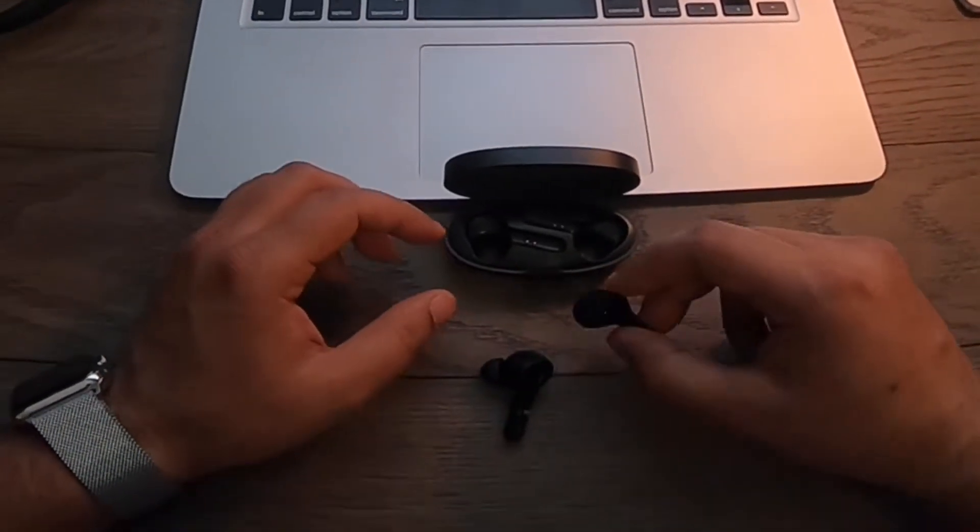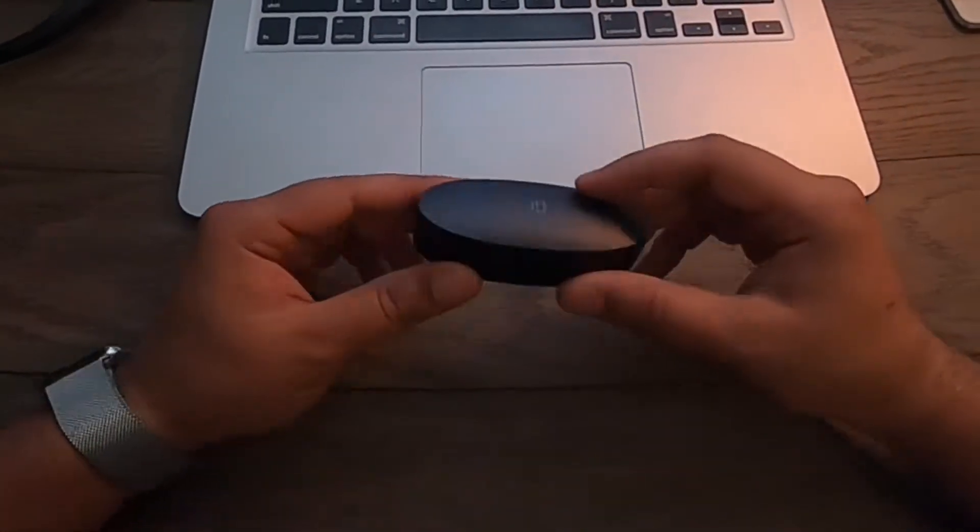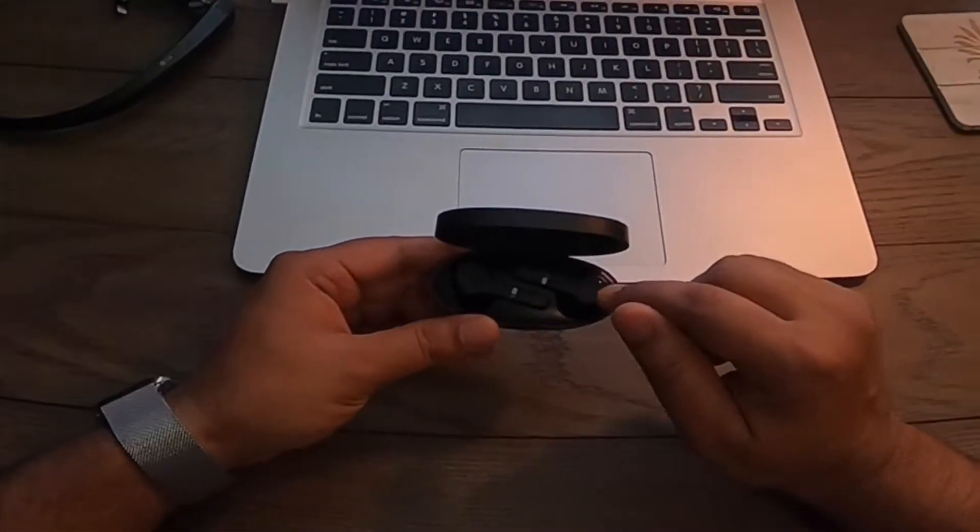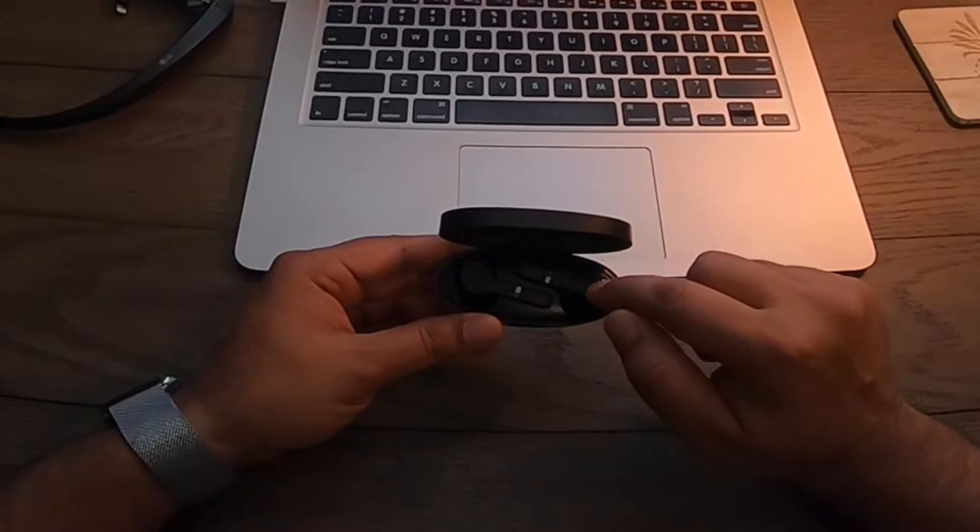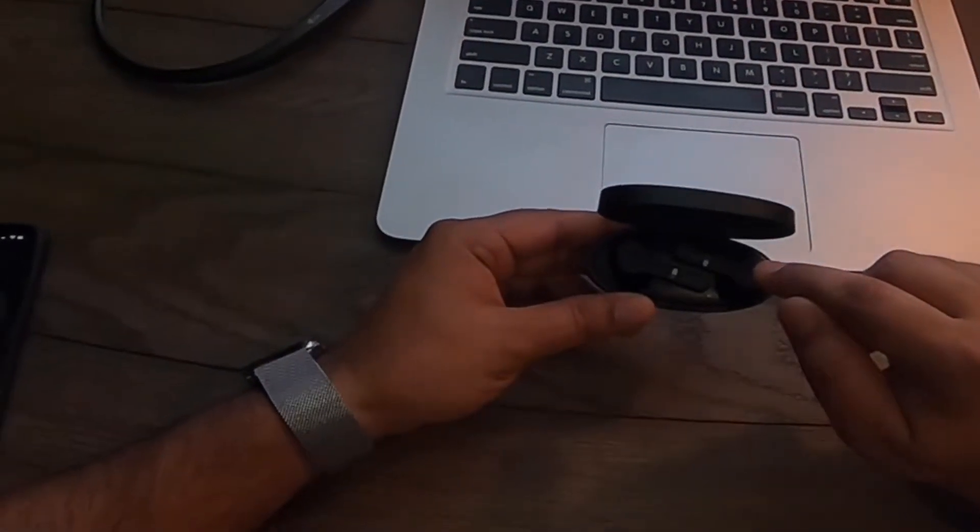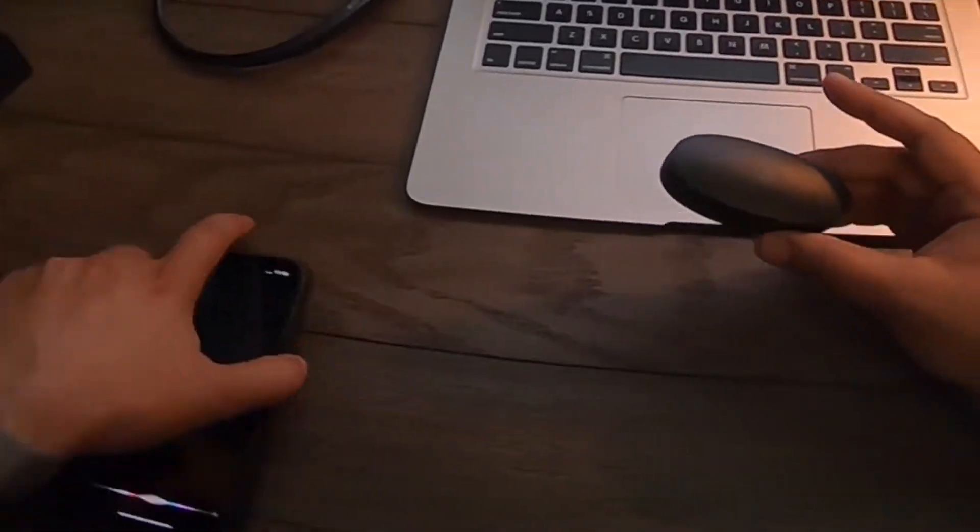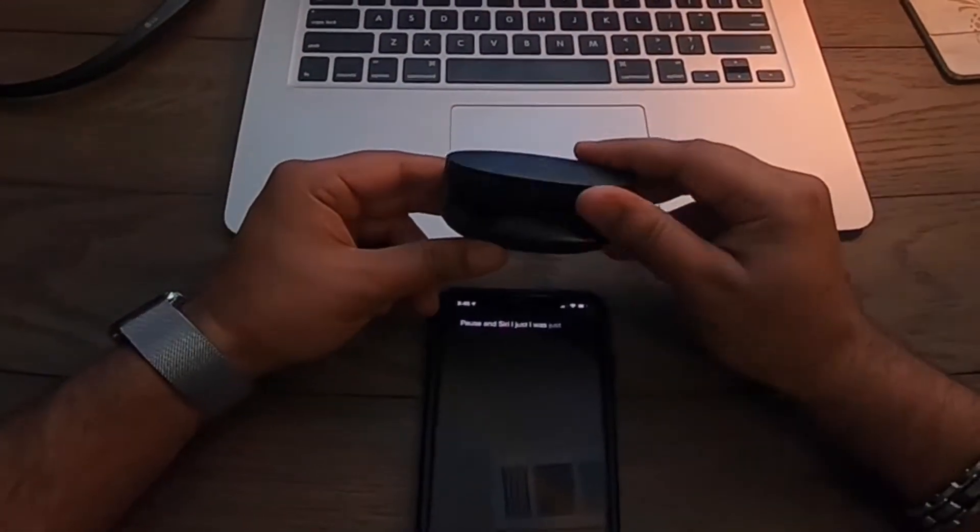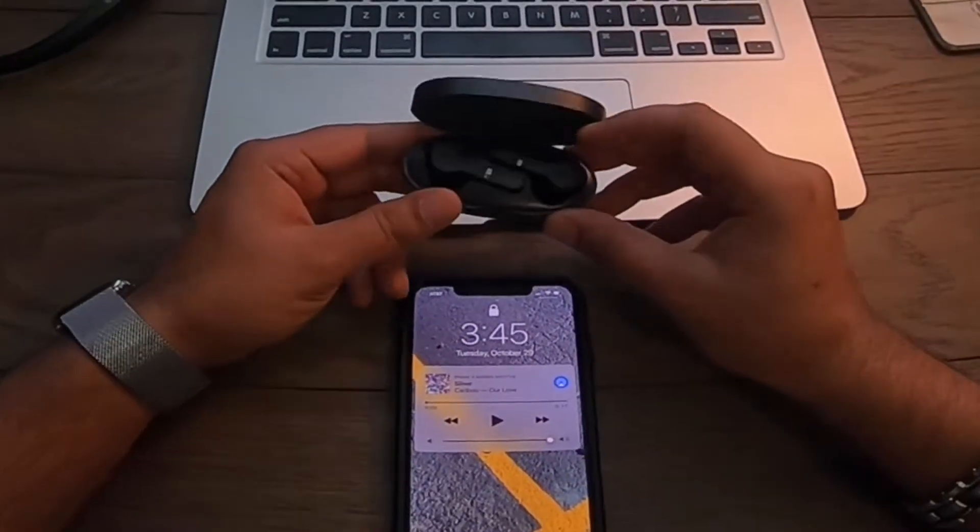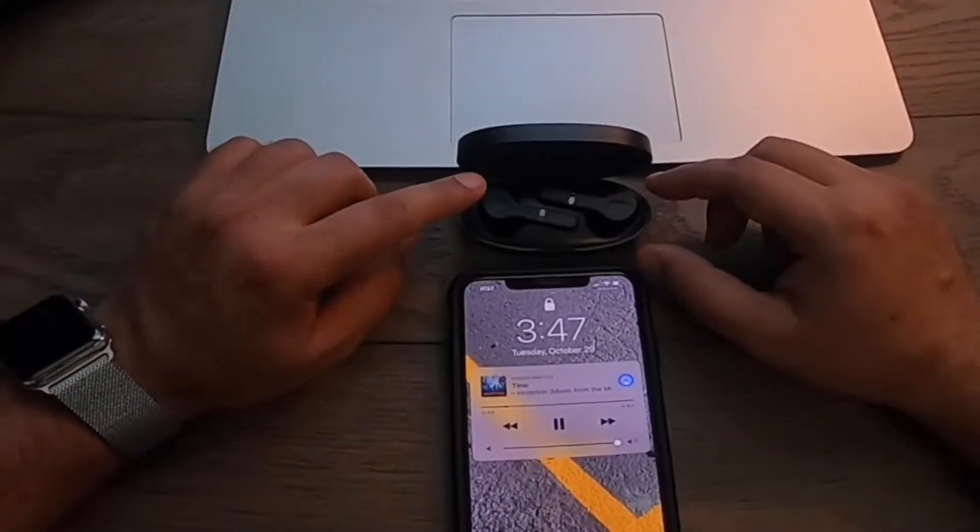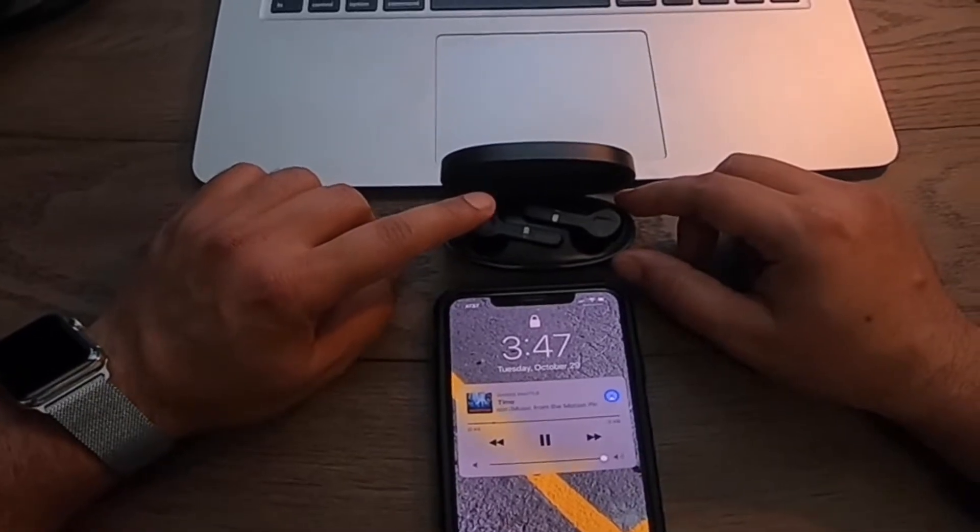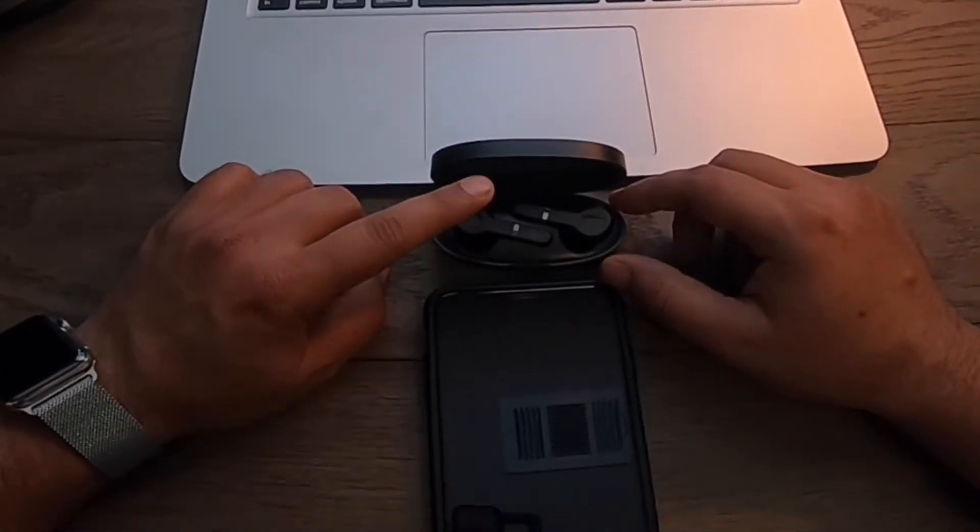I would say this is definitely a purchase. I did notice that I wasn't able to turn the volume up or down from here, but you can play and pause. I was just clicking on this and Siri just came up, so you can call up Siri. You have to double tap the left earbud and Siri comes up.